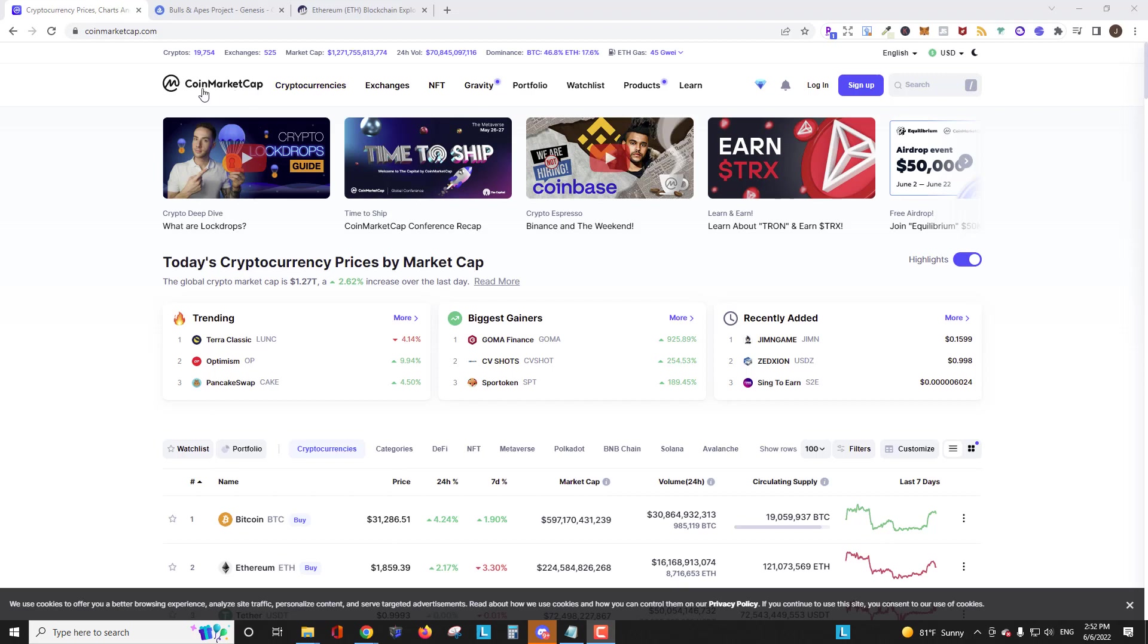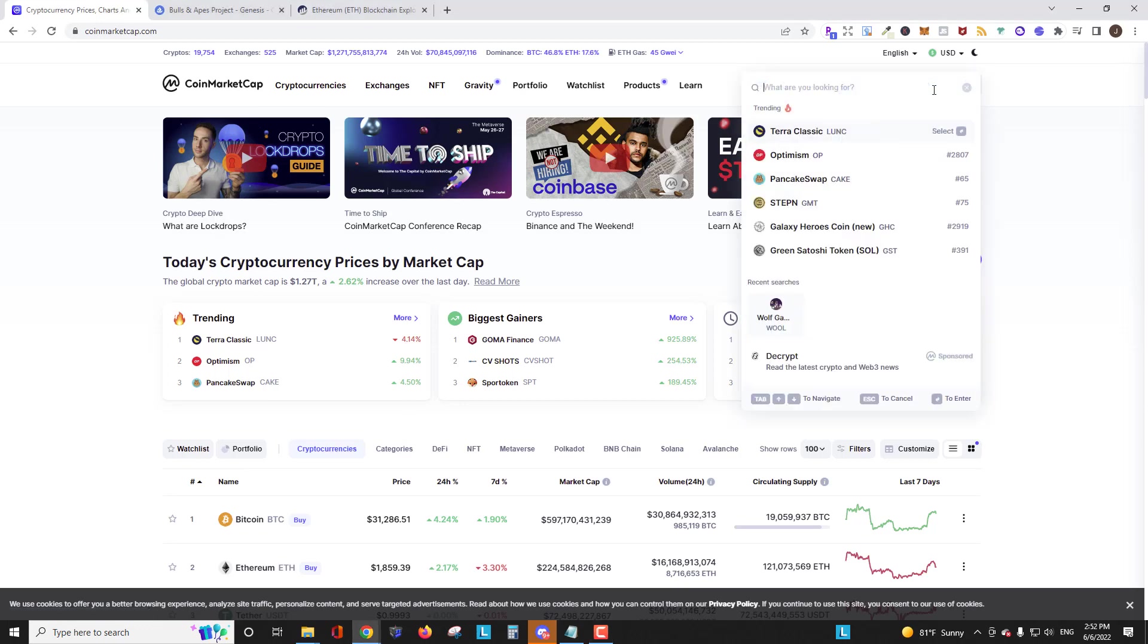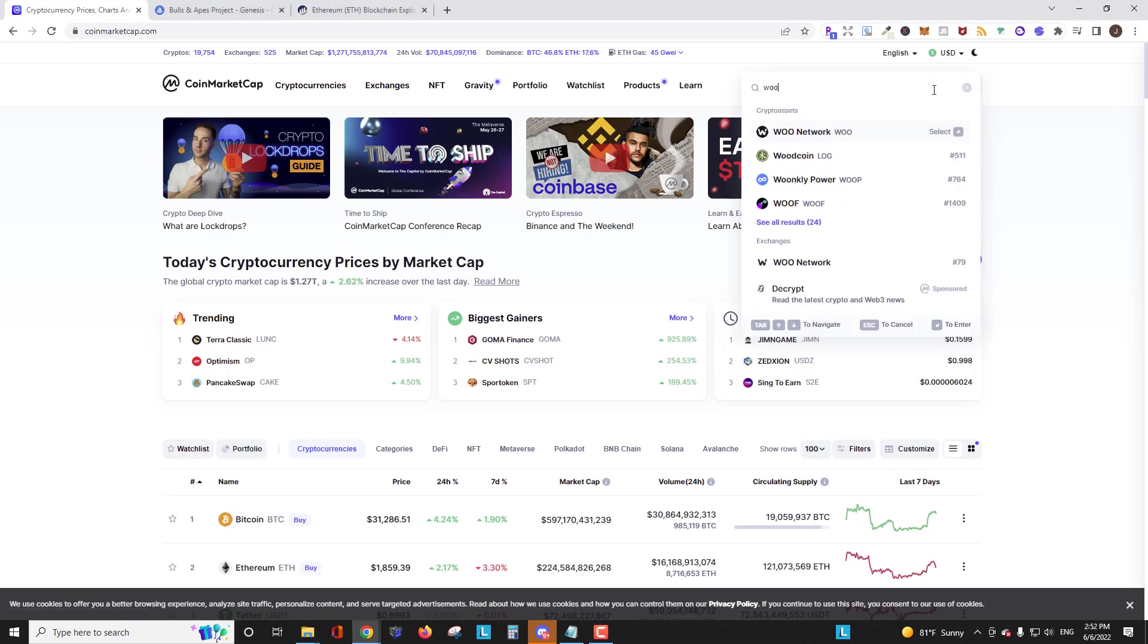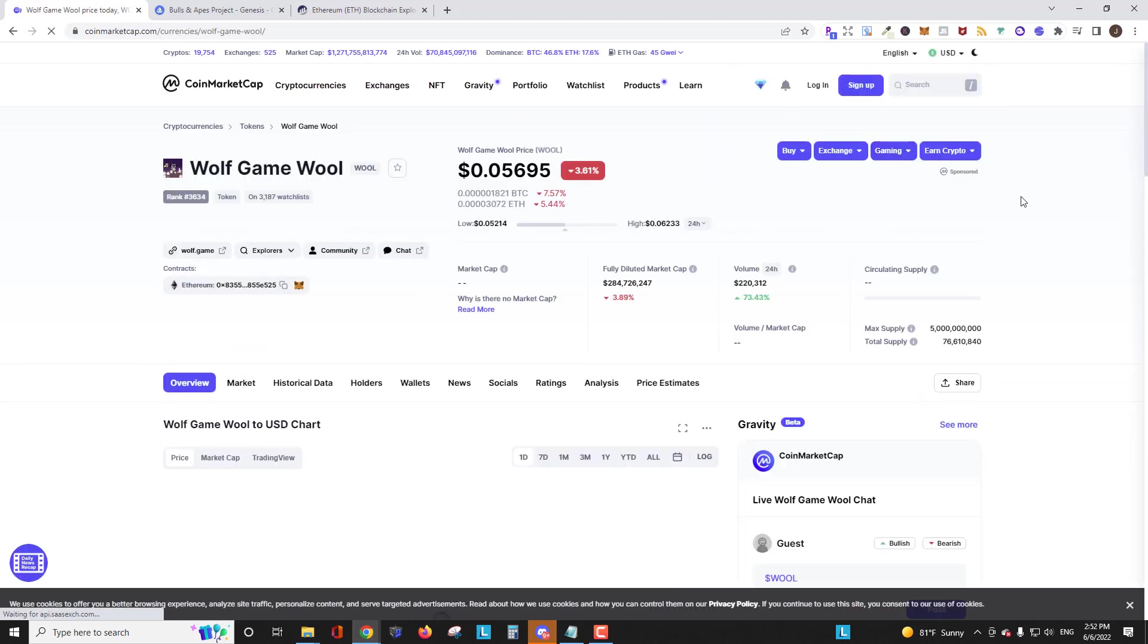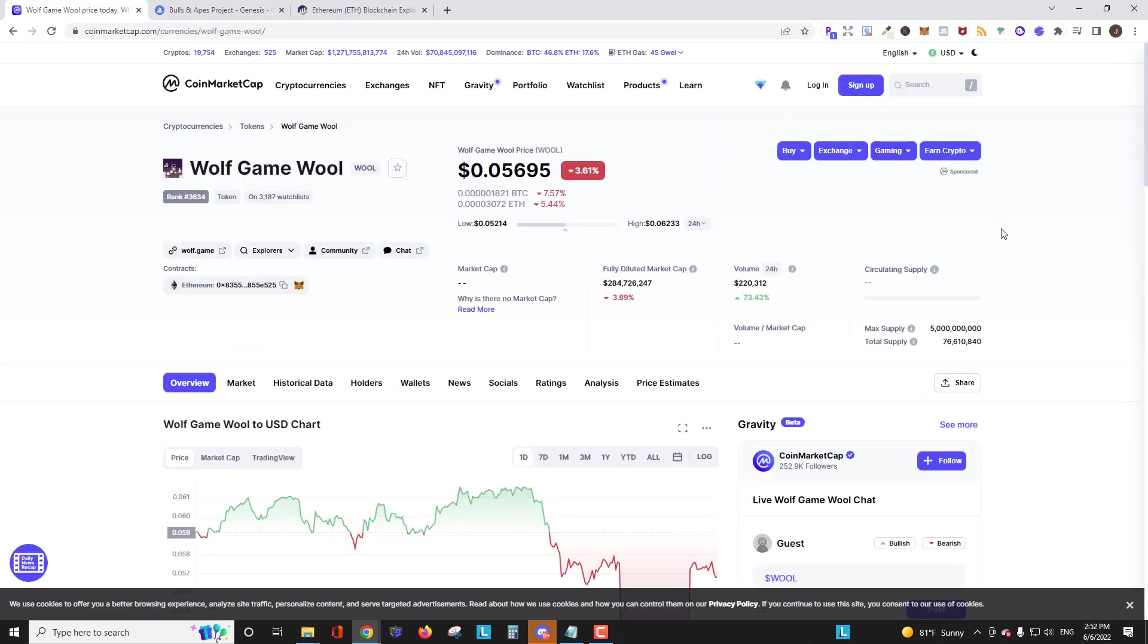So you can see here I'm on CoinMarketCap. That's CoinMarketCap.com. If you go to the search bar, we're going to type in wool. Wool is an Ethereum token associated with the Wolf Game NFT project, which I'm a huge fan of. If you're not familiar with it, I did an entire video tutorial series on my YouTube channel. So check that out if you're interested.